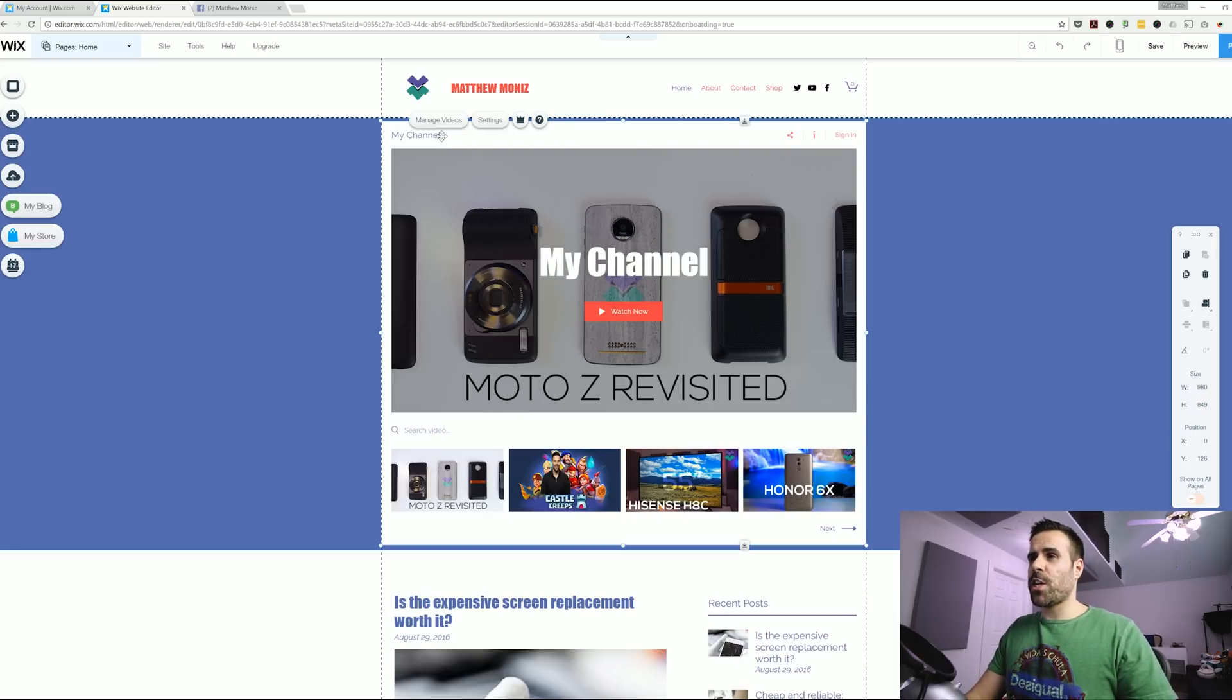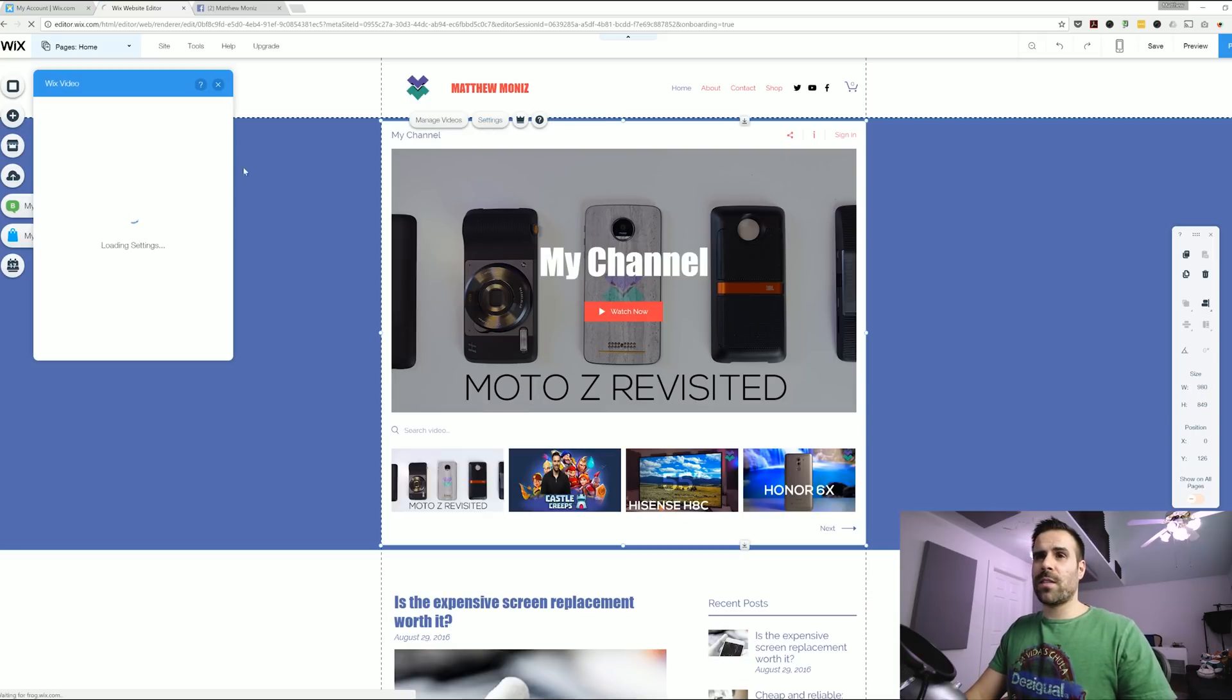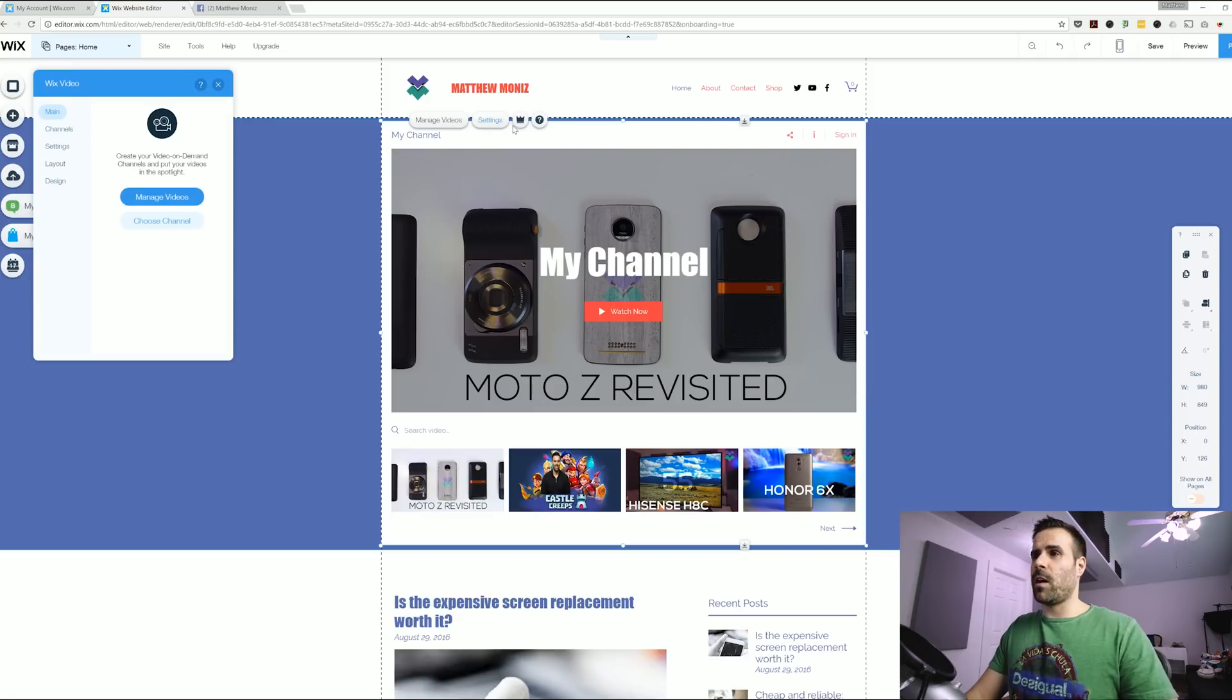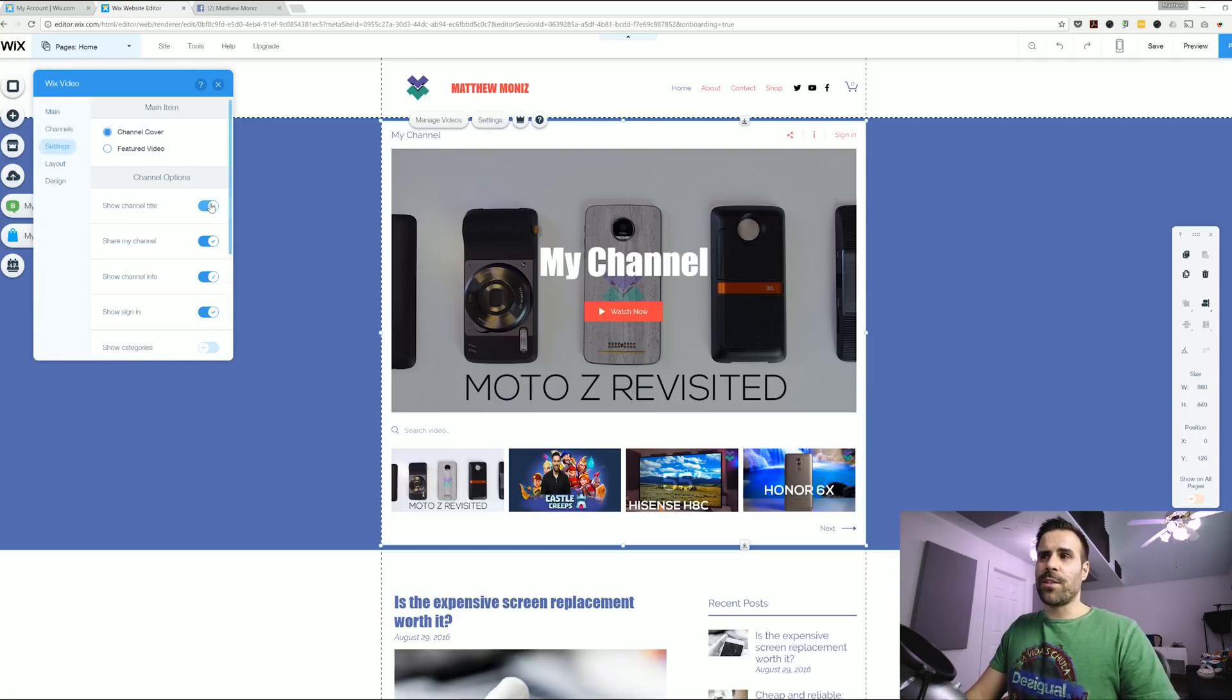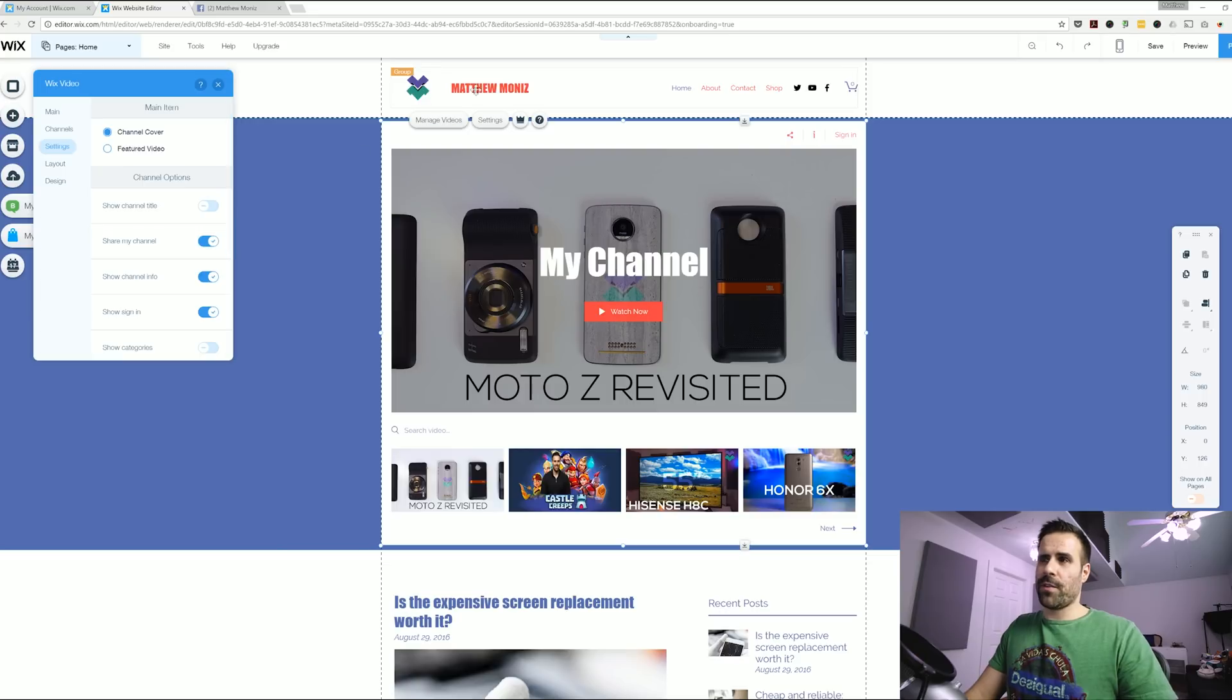Now I don't need this to say my channel so I'm going to go back into the settings by clicking on the settings button. And I'm going to edit the layout a little bit. So under settings I don't want to show my channel name because I already have that at the top which is Matthew Monas.